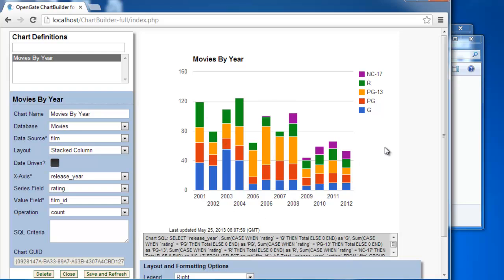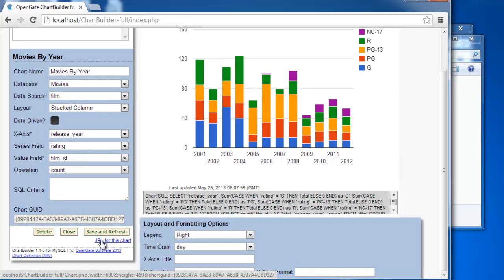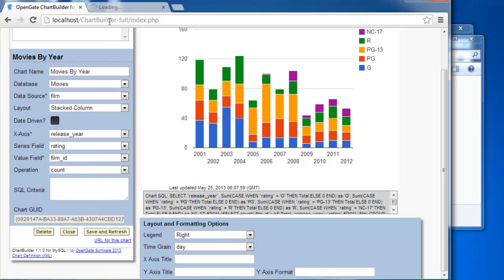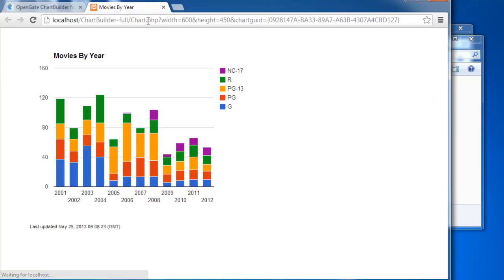So to deploy this, it's pretty simple here. Down at the bottom, you've got the URL for the chart. So we can just copy that. We could open it in a new tab and you can see it just as is. It's basically just a GUID that designates this particular chart.